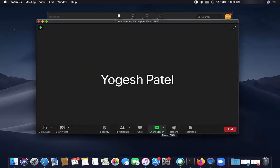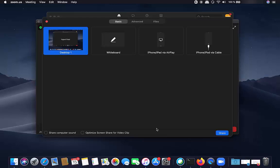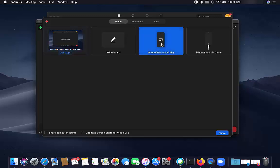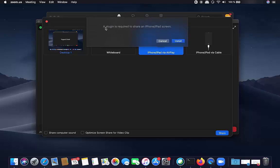Then you have the option for screen share, so just click on Share Screen. You can see there is an option called iPhone slash iPad via AirPlay — that's the option we want. Click on that option and then click Share.